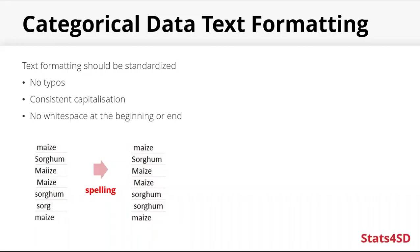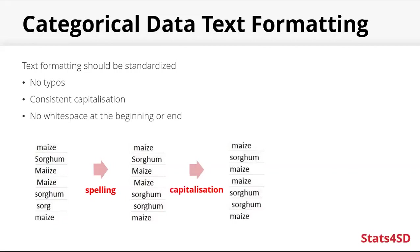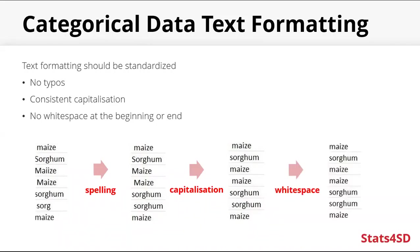So by fixing the spelling, we get this. It's looking a bit better. Using consistent capitalization. Doesn't really matter which you use. If you use lowercase, uppercase, capitalize. As long as it's consistent. And then by removing the white space at the start or end, we get this.